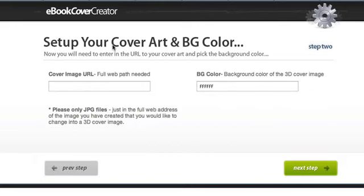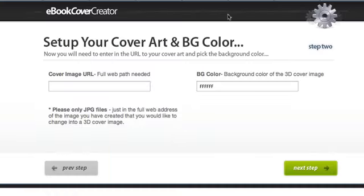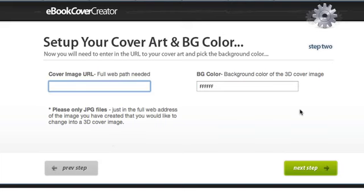And then we have to set up our ecover art and BG color as a background color. So for our cover image URL, I'm going to use this one, this is for my new product. I'm going to just copy the URL. So you have to upload the actual 2D version on your server or somewhere online. You have to put the link here.